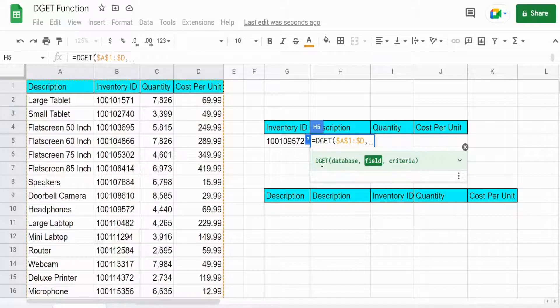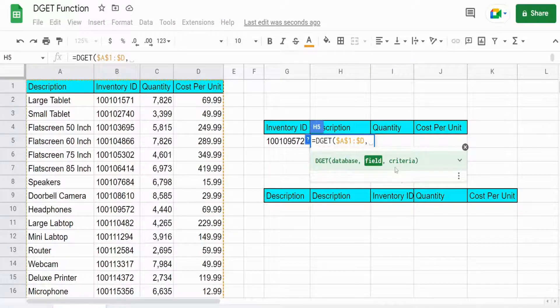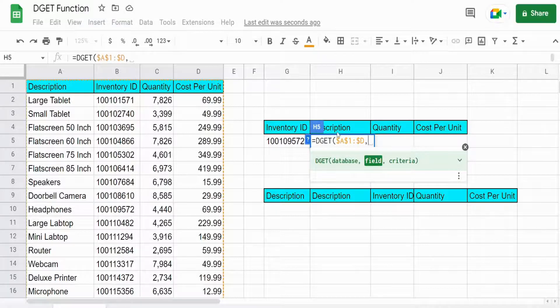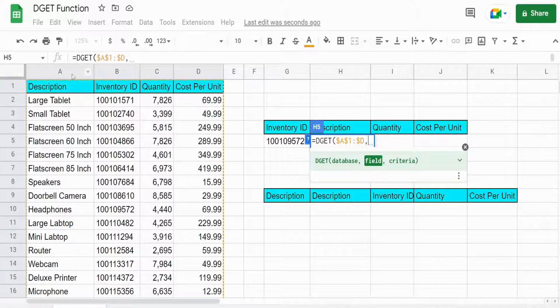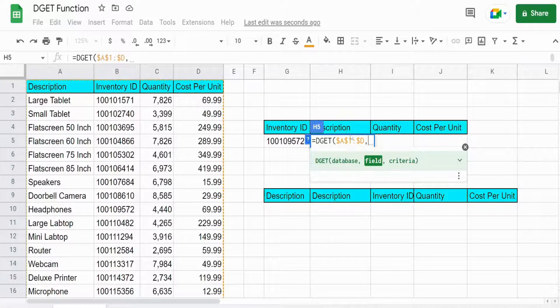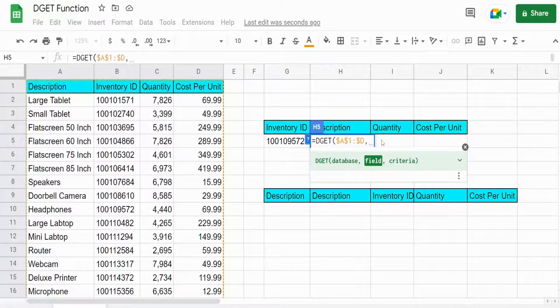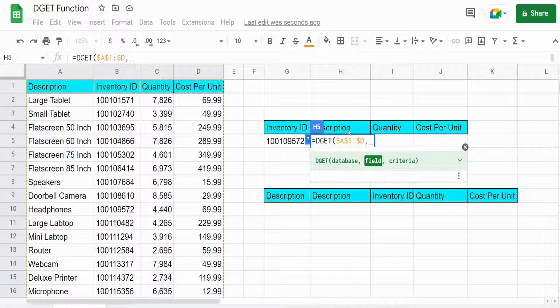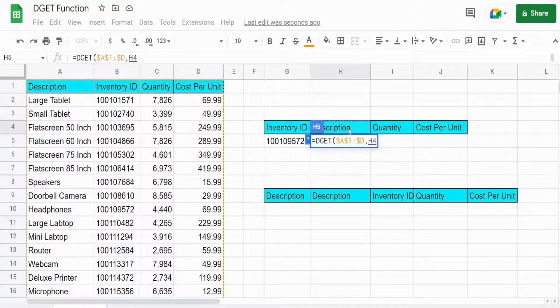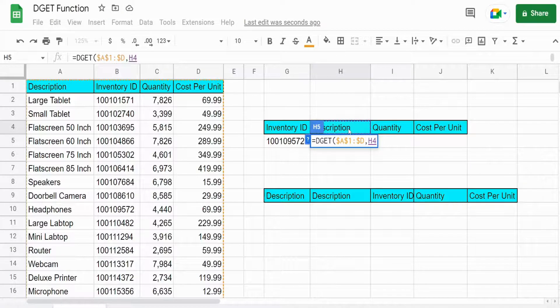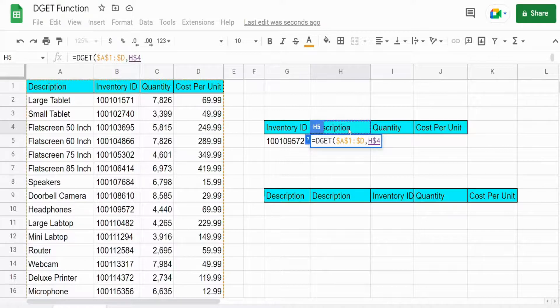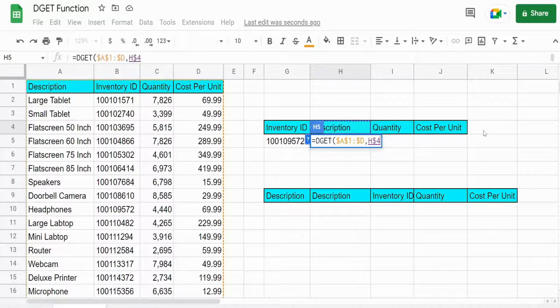The next input is the field we want to return. Now we could input the column number of the field which what we want to return is the description here or I could physically type in the word description or I can use this cell reference here. And that's what I'm going to do. So I'm going to hit F4 two times to keep this row fixed with the column relative when we drag this to the right.